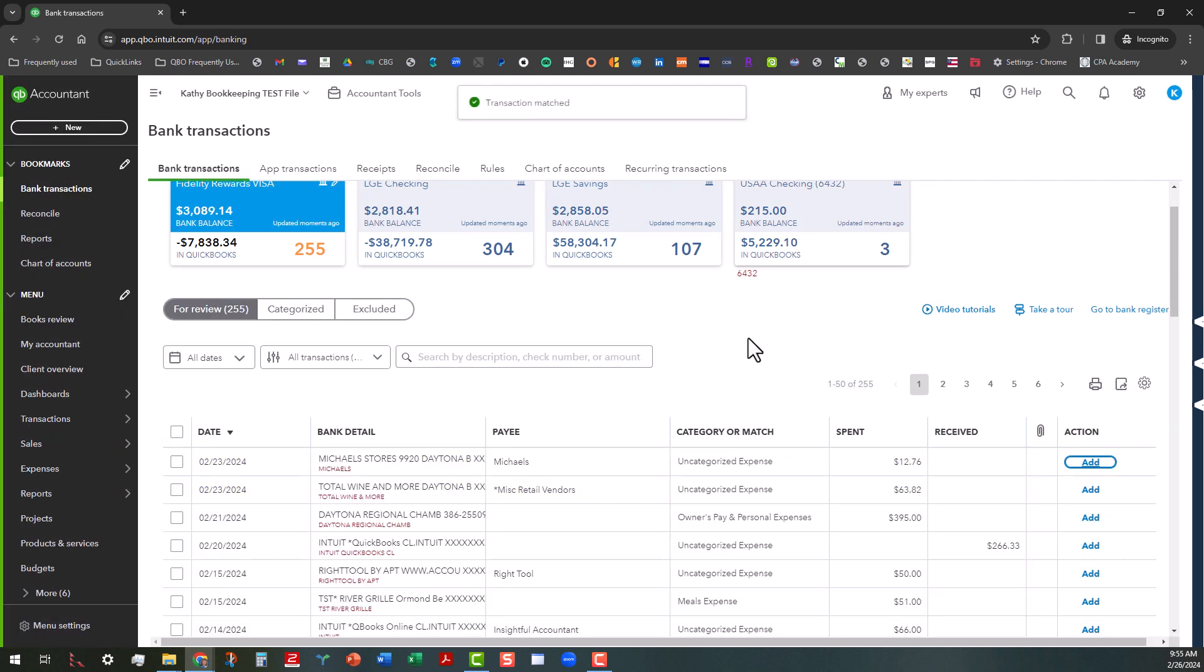So that's how easy it is to do. So if you have receipts that you want to split, it's best to go ahead and do the plus new. Then you can use the calculator to adjust the amounts the way that you need to adjust them and then go match them in the banking center.